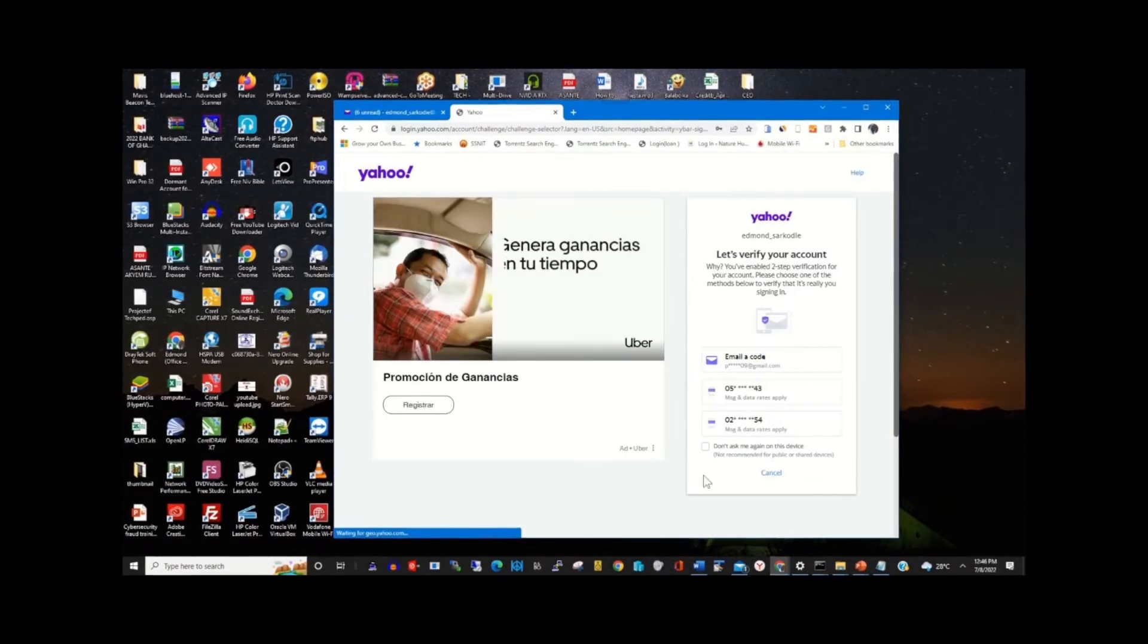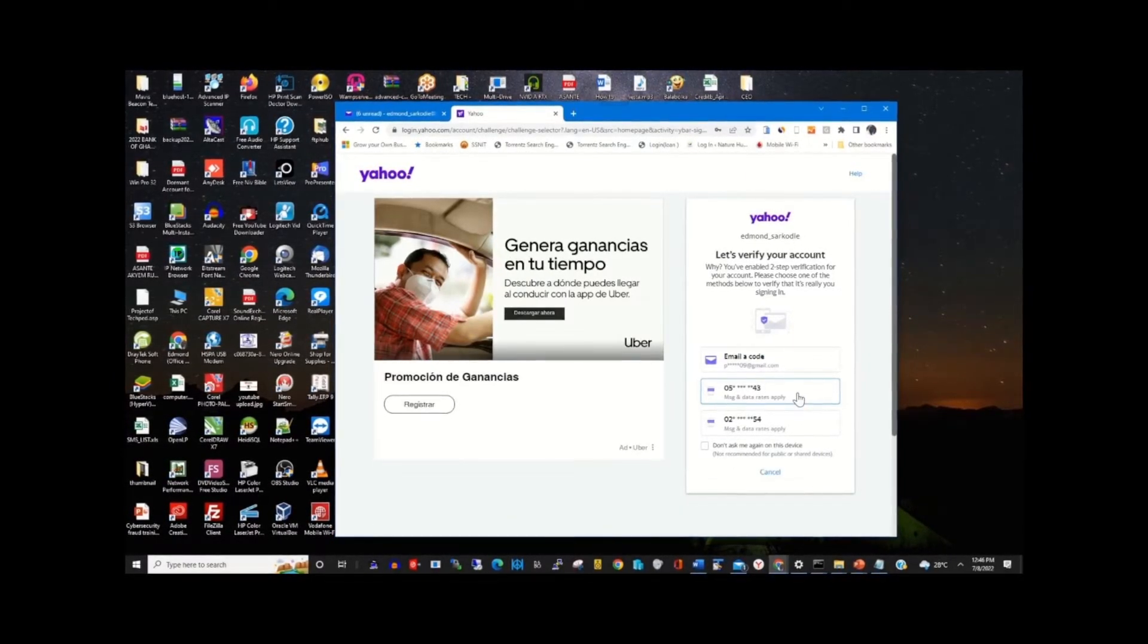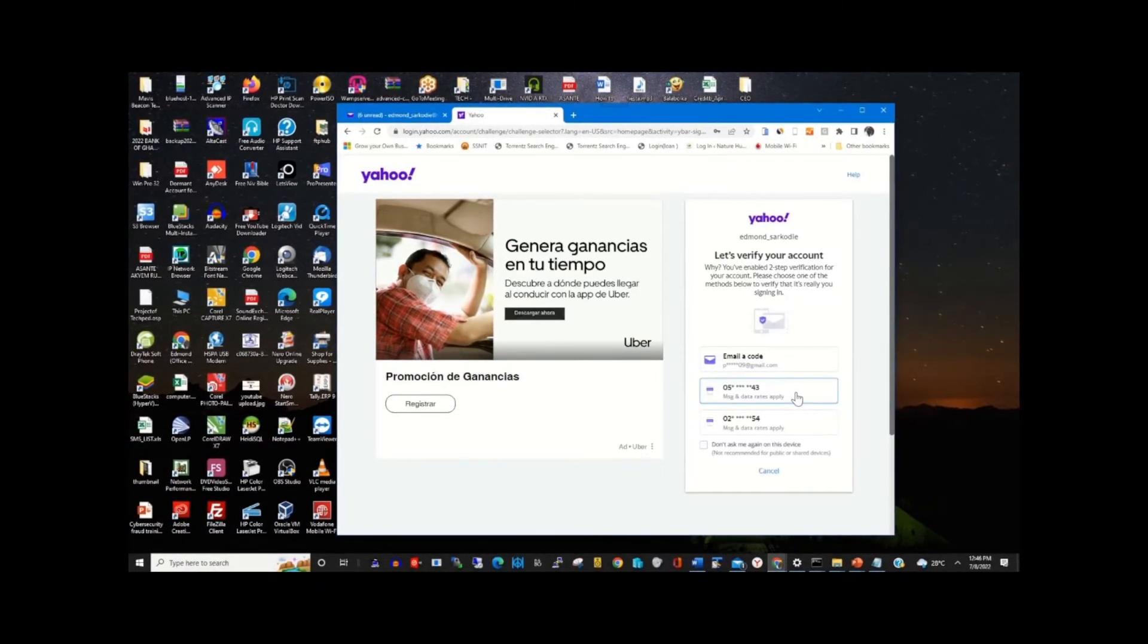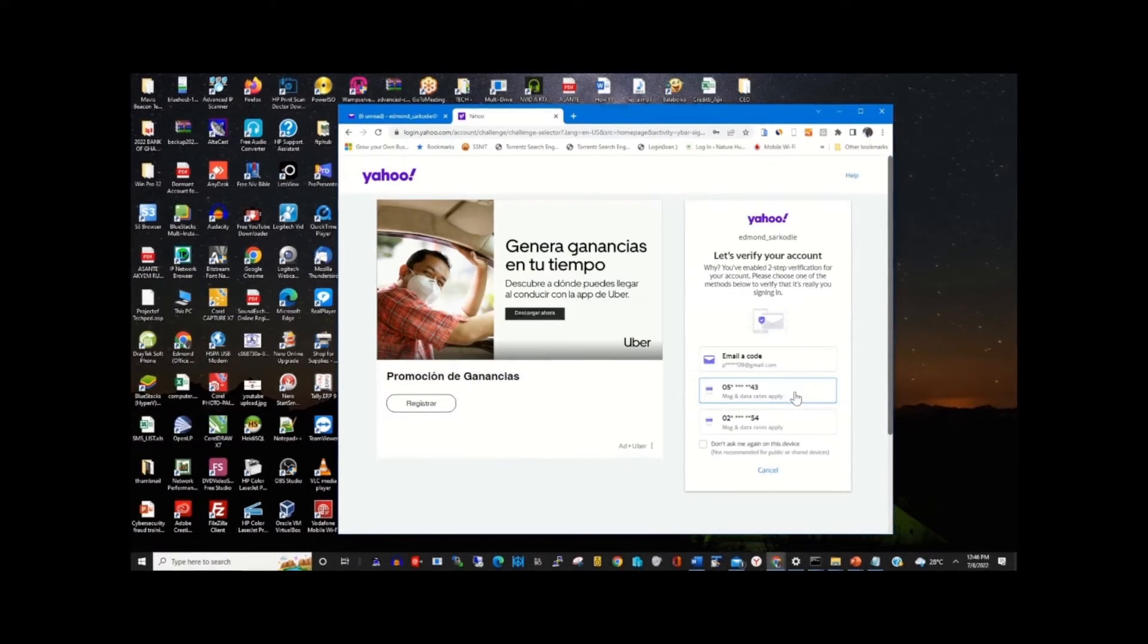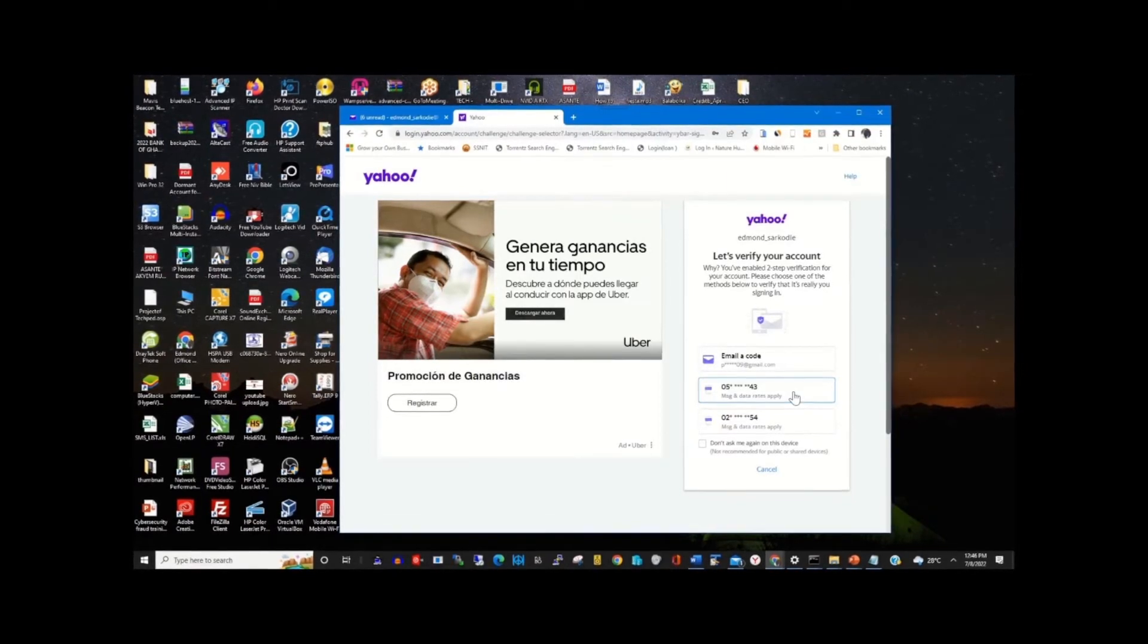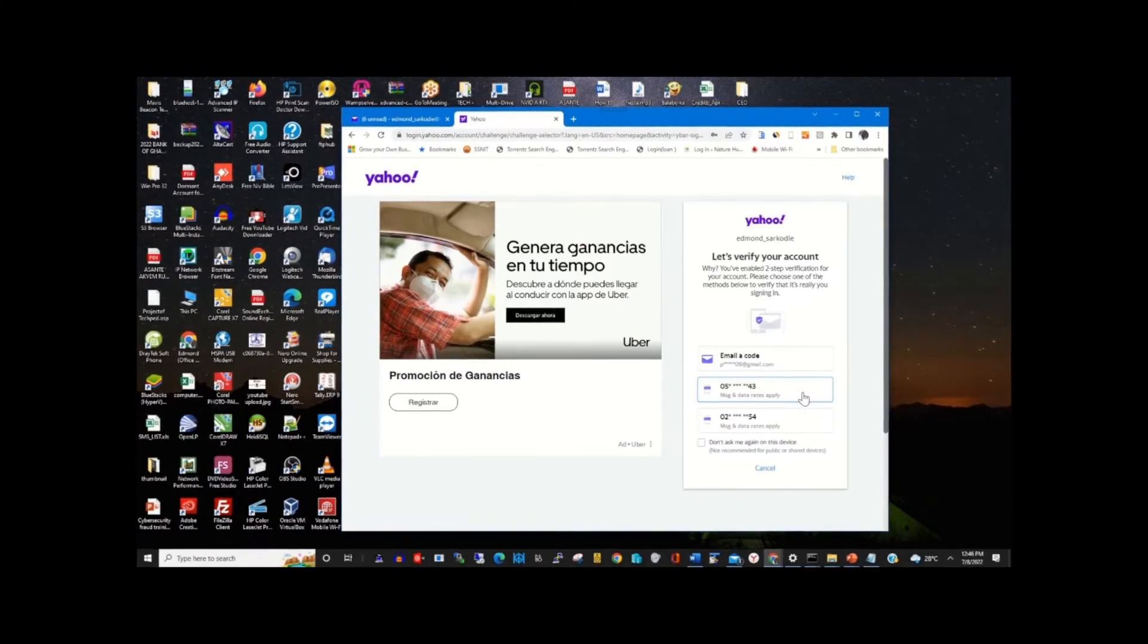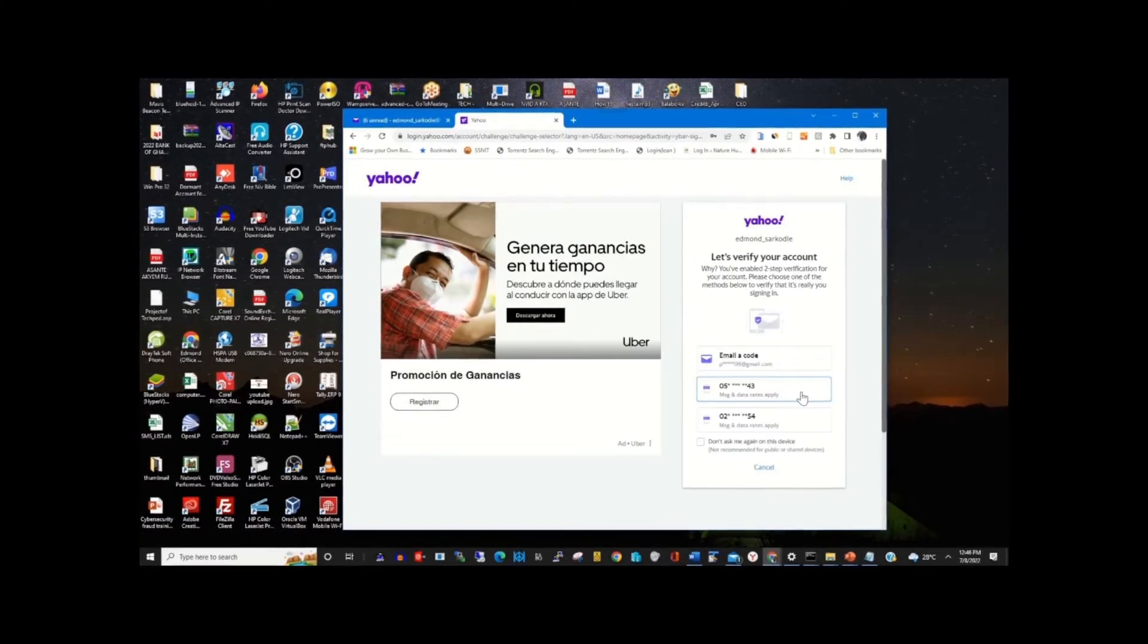Here in the popup, you'll get the option to select from two-step verification methods. You can choose email or phone to verify. Here I will choose phone - by choosing phone, the verification code will be sent to your phone via SMS.